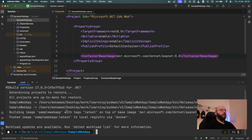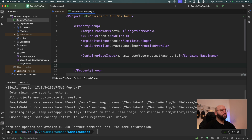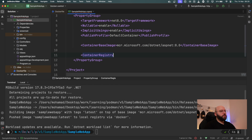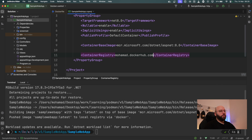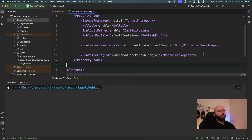What if I want to deploy to a different container registry? Currently, everything I'm creating as Docker images is being directed to my local container registry. What if I want to direct this into a different container registry like Azure Container Registry or Docker Hub? In order to do that, it's also pretty straightforward. I can put `ContainerRegistry` and then specify my container registry — for example `mohammed.dockerhub.com`. This is a custom container registry. When I run `dotnet publish` it will try to push there, but currently this doesn't exist so it won't work. This is how I can specify my container registry. Let me comment this out.